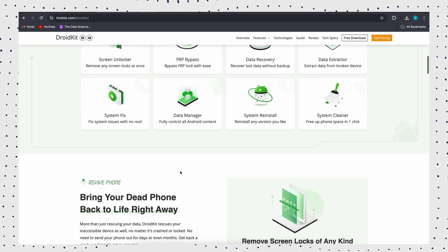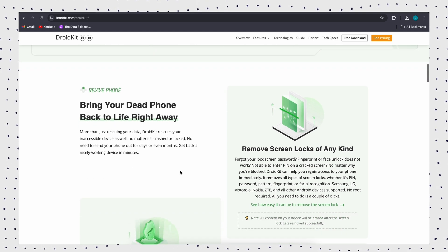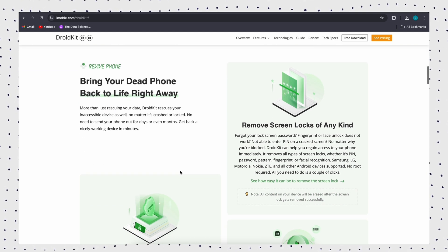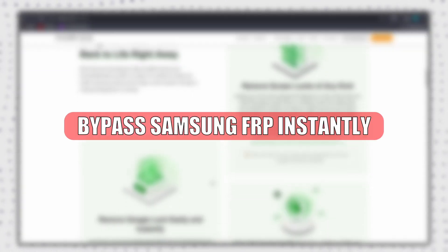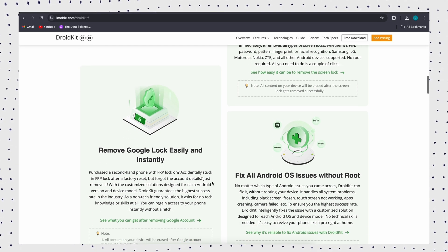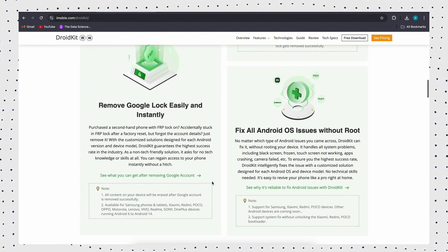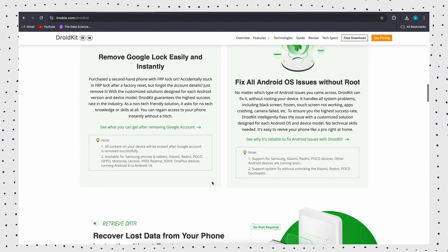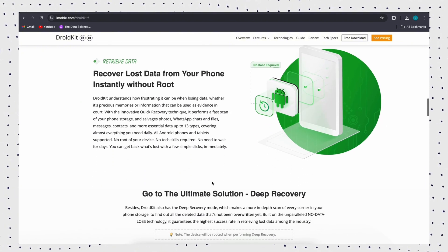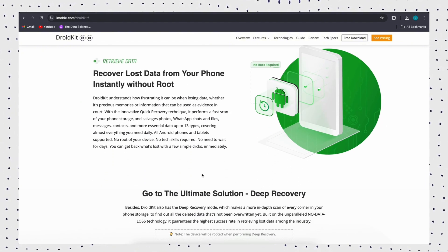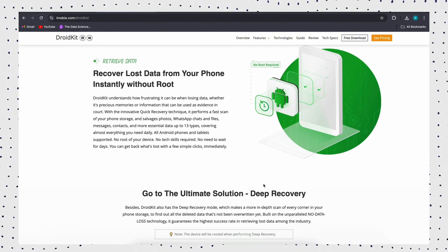Below are some key features of DroidKit and Samsung FRP-bypass. Bypass Samsung FRP instantly. In just a few minutes, you can successfully bypass the FRP-lock or Google account on your Samsung device and access your device.